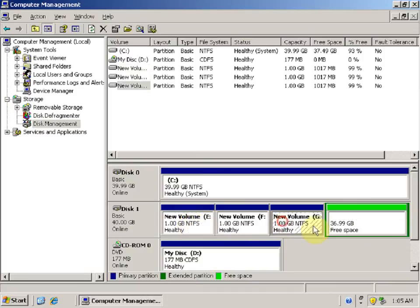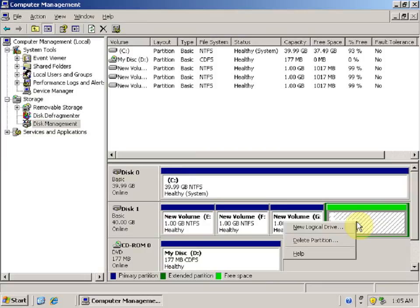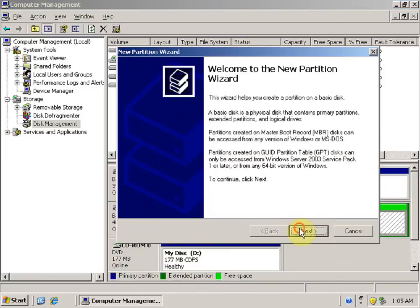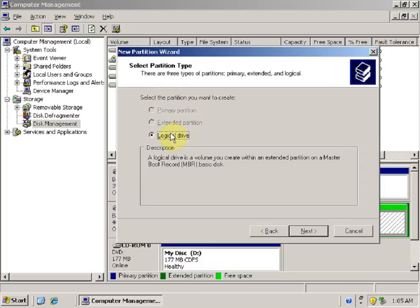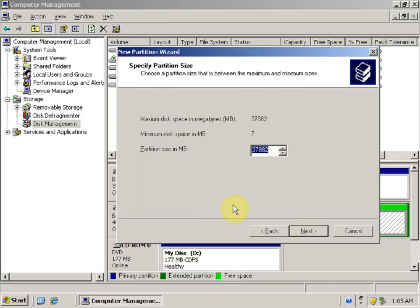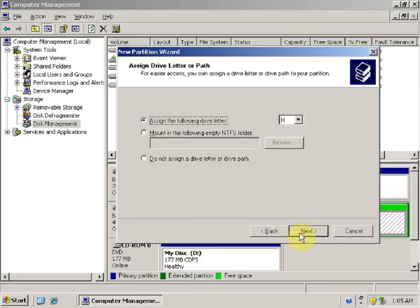Now we have three primary partitions and one extended partition. Right-click on the extended partition and you can see the option New Logical Drive. Click on New Logical Drive, click Next. You can see that the only option here is Logical Drive — that means logical drives can only be created inside an extended partition. Click Next.